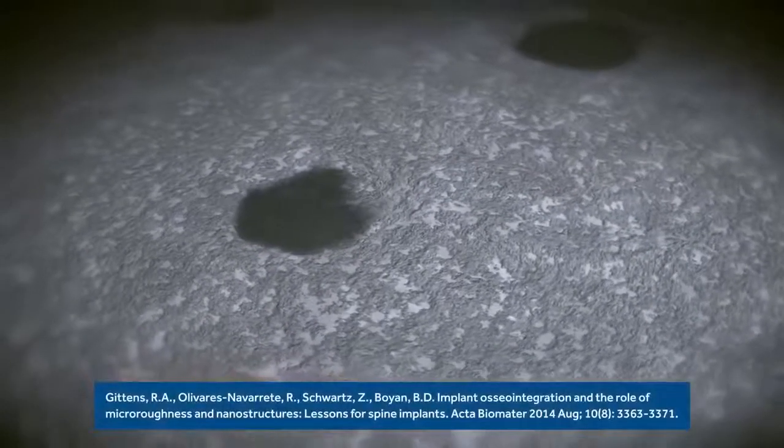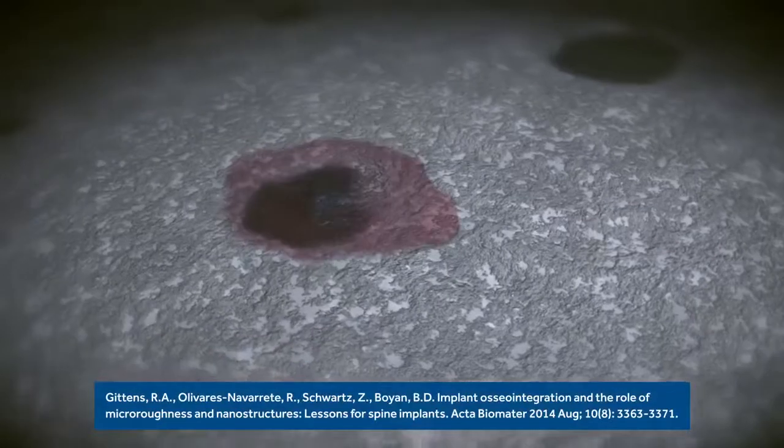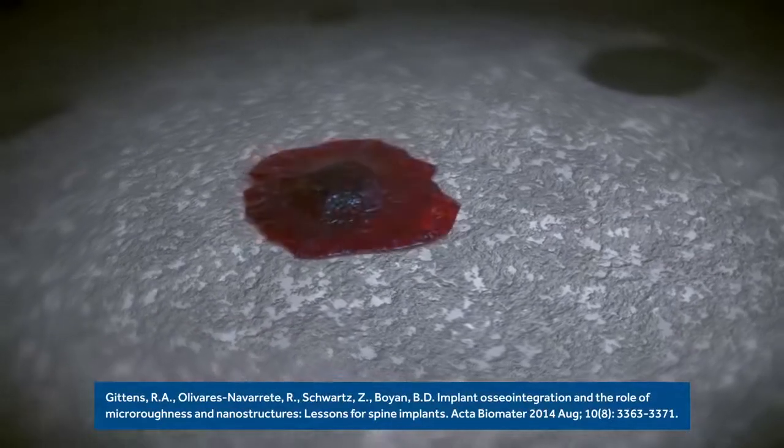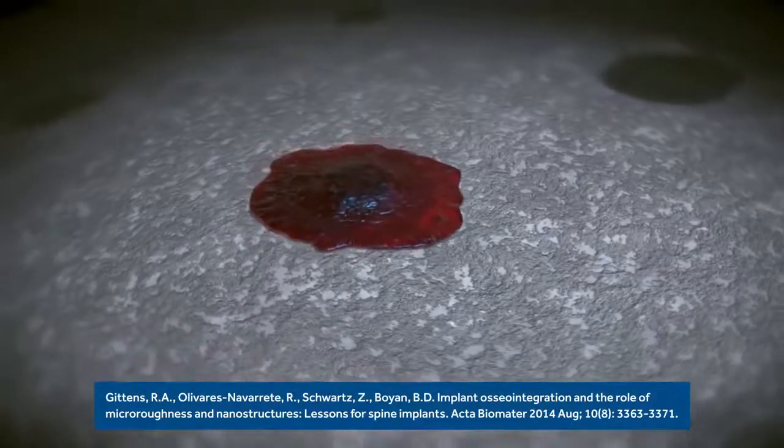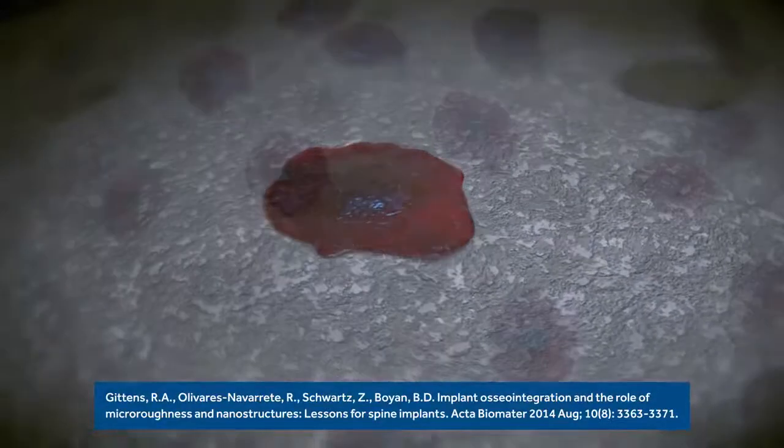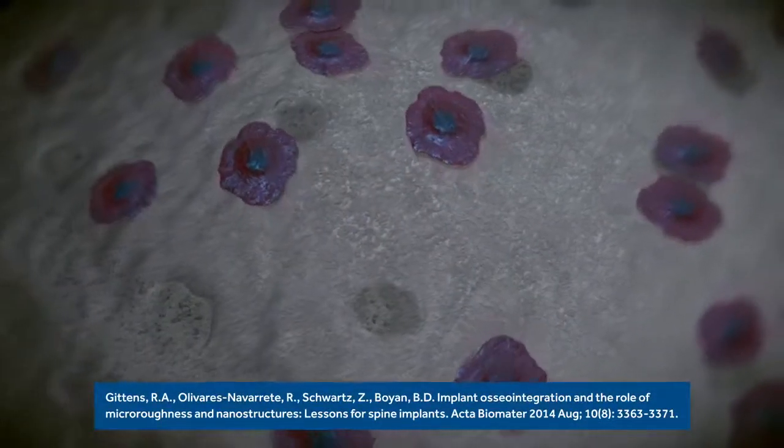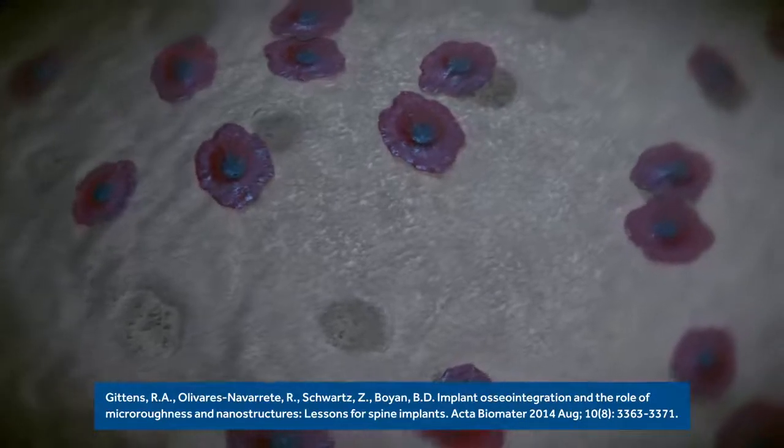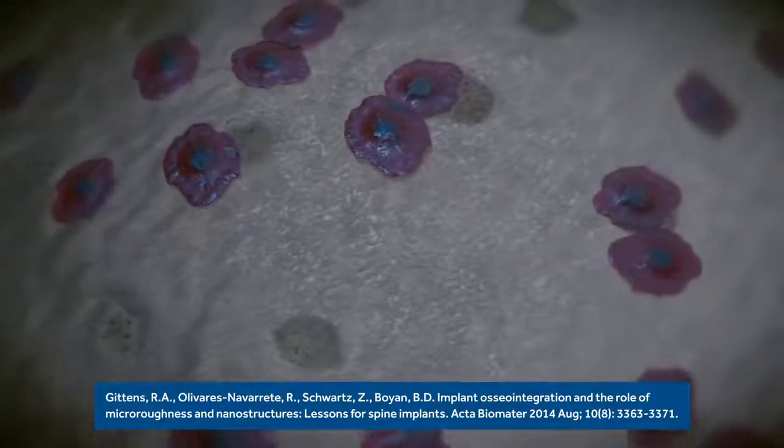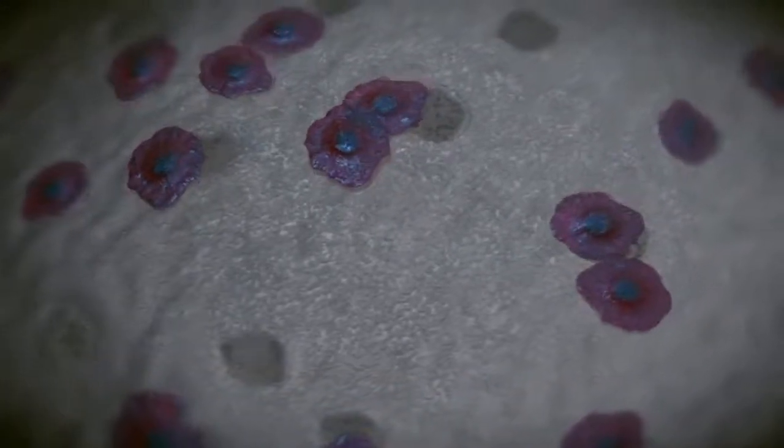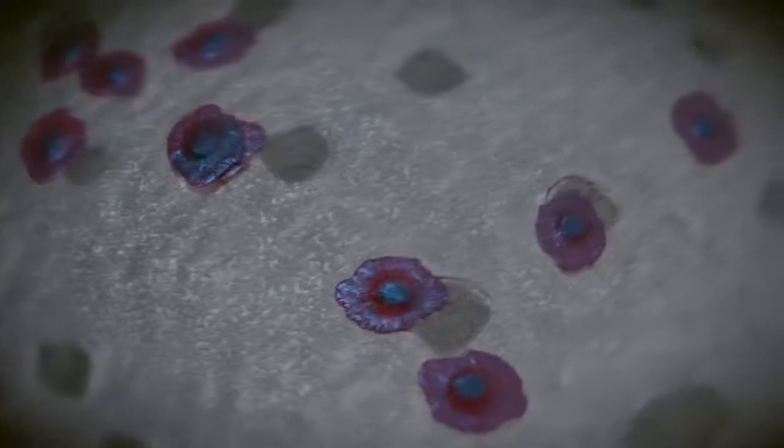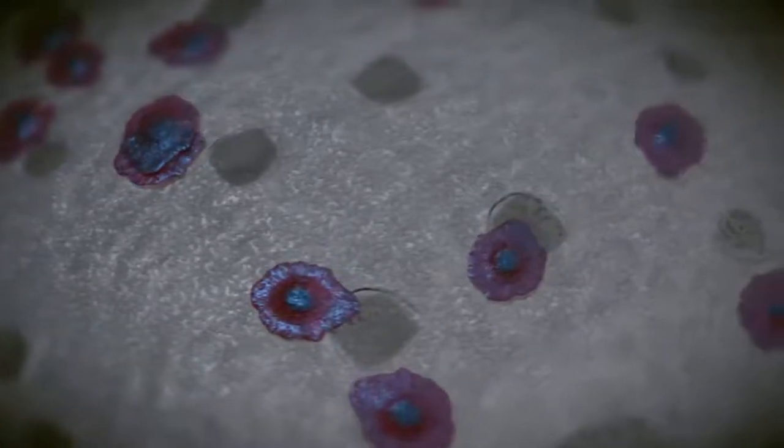In nature, osteoblasts form bone after osteoclastic pits have been created. NanoLock surface technology uses biomimicry to create osteoclastic-like pits that mirror the topography and nano-texture of natural pits, creating a surface based on the bone remodeling process.